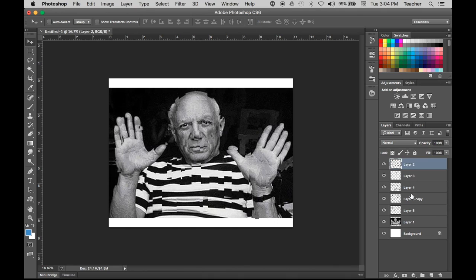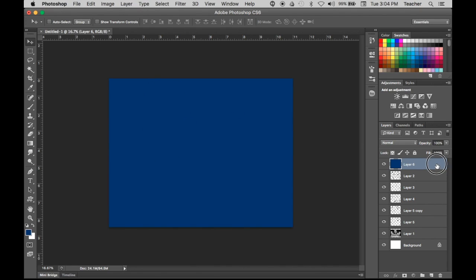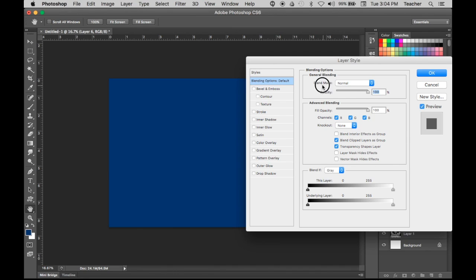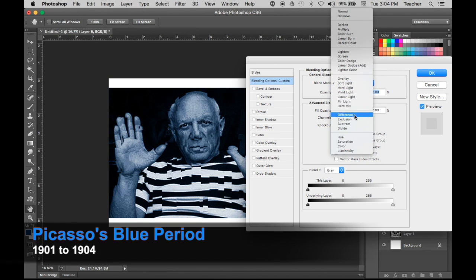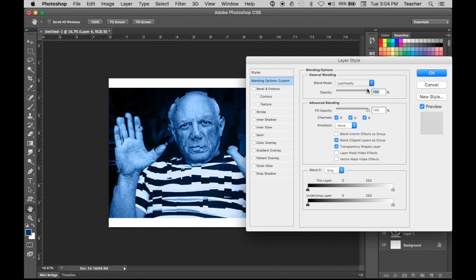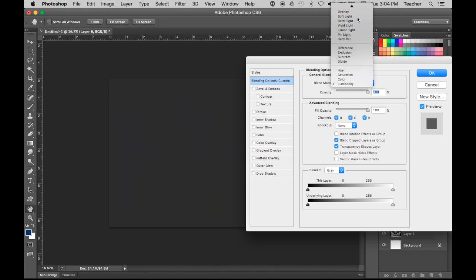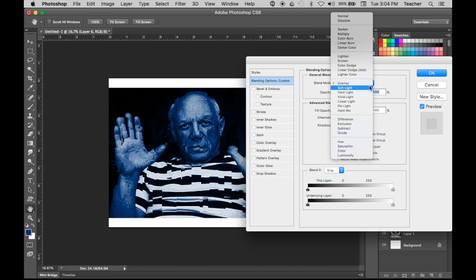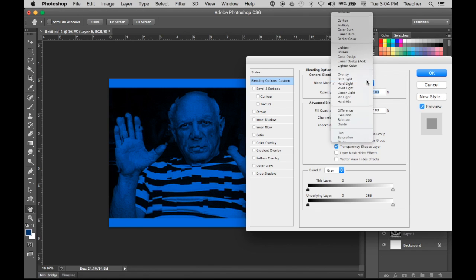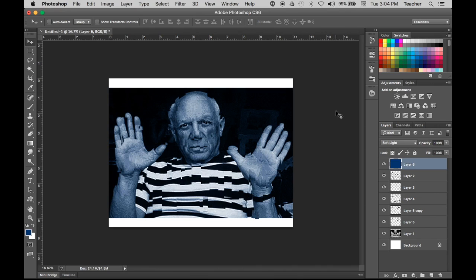Picasso went through different periods, so I'm gonna create a new layer by clicking the sticky note icon — I call it a sticky note because that's what it looks like. I'll pick a dark blue, then press Option+Delete to fill the canvas. I'll double-click on the layer to get into Layer Style and play with the blend modes. Luminosity didn't work — Overlay is a little darker, Hard Light is too blue. Maybe we'll keep it at Soft Light to keep it subtle. And there you have it — a modern Picasso effect.